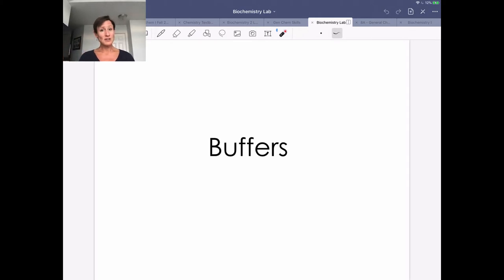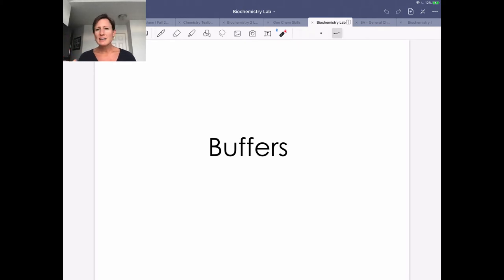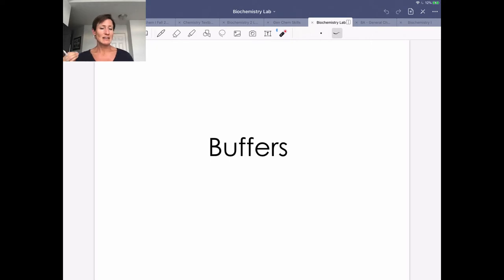Buffers are really important in biochemistry. We're talking about them in lecture and understanding how we buffer the blood through respiration and through metabolic activity. We have a case study to help us understand that. And in lab, buffers are really important because usually we do our biochemical reactions in a buffered solution to make sure we minimize changes in pH.